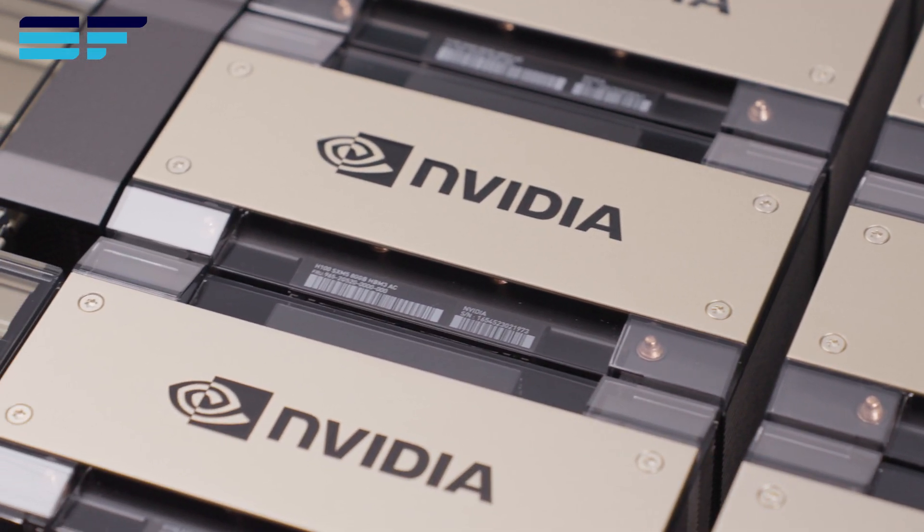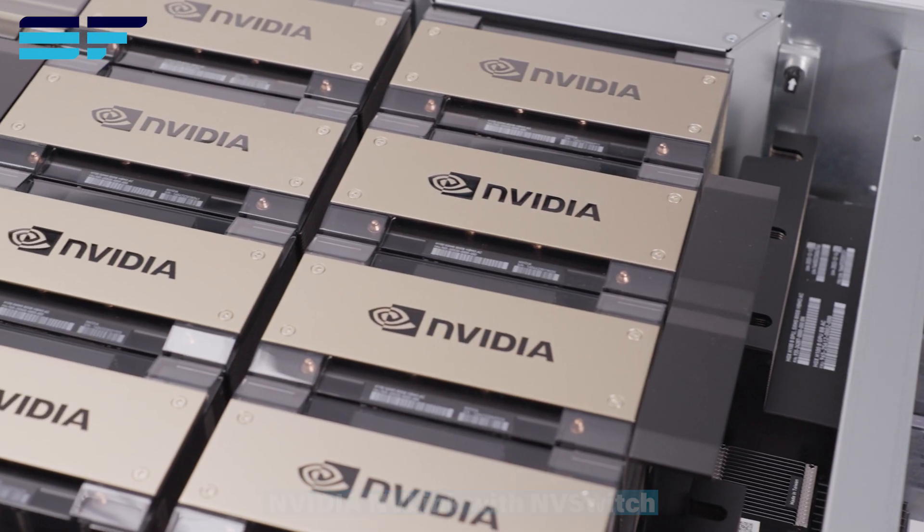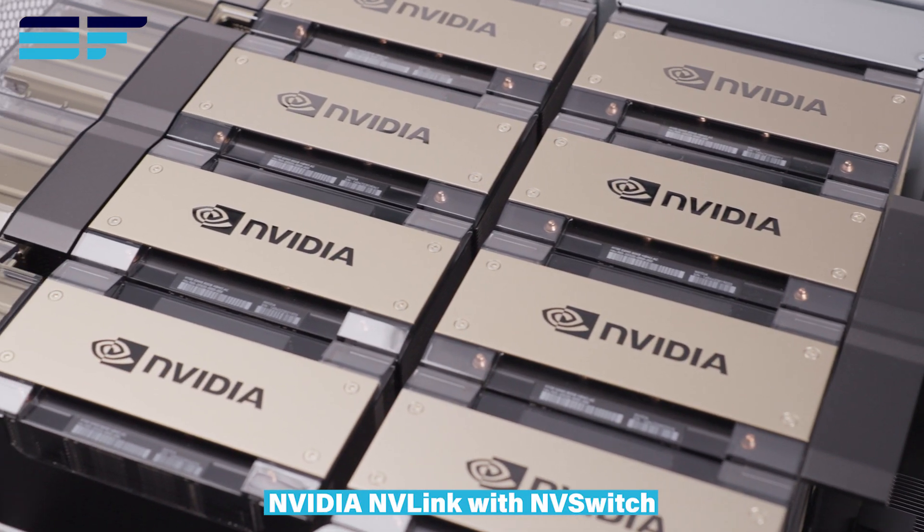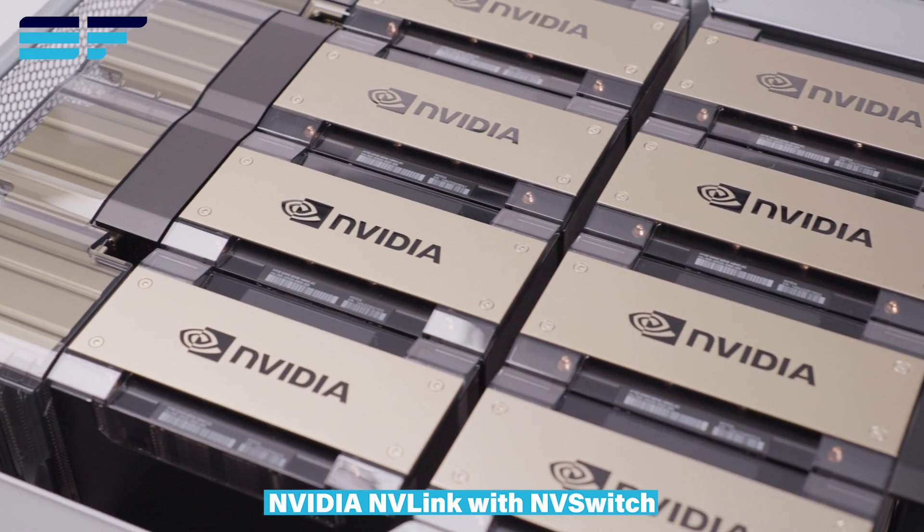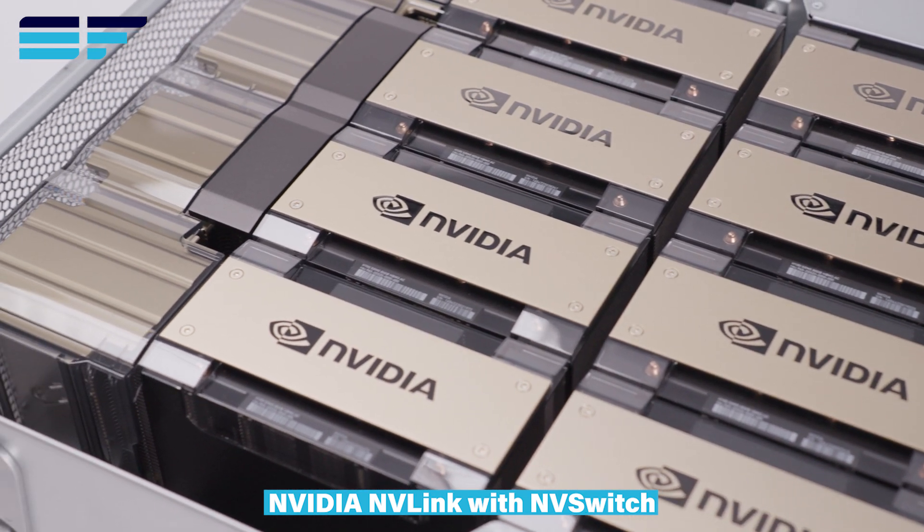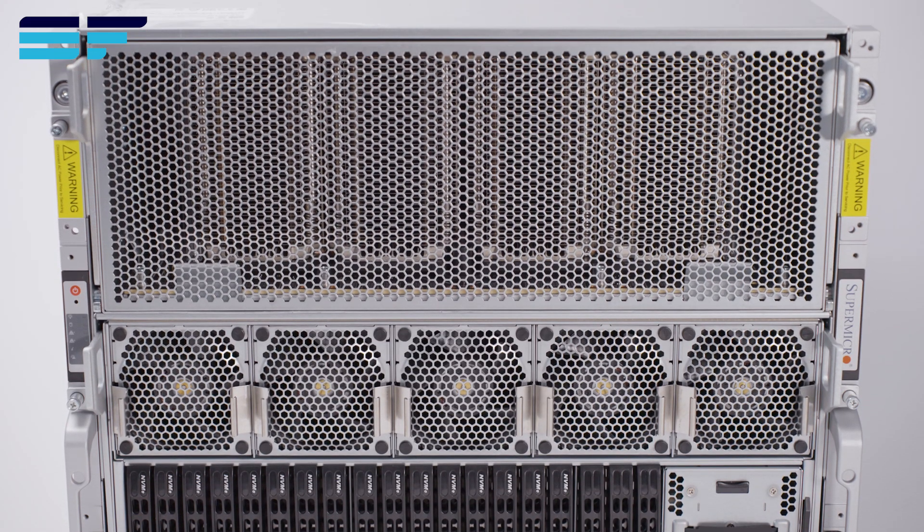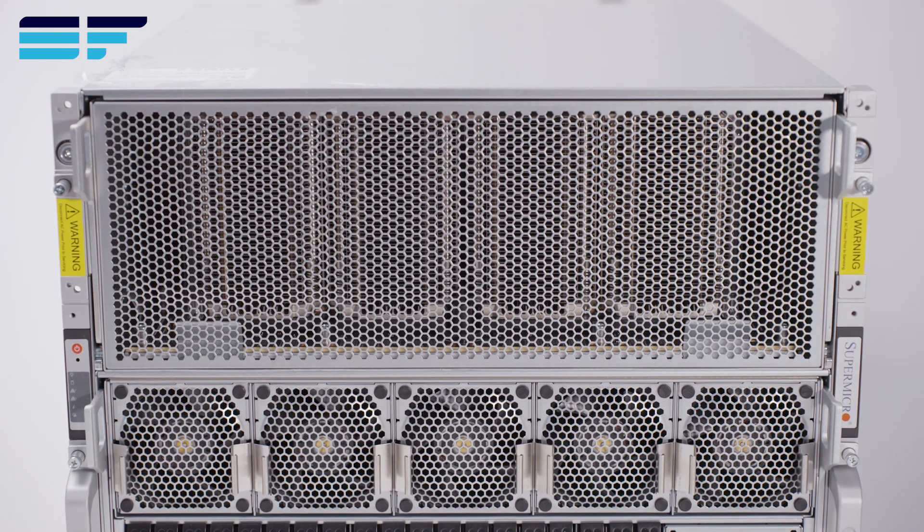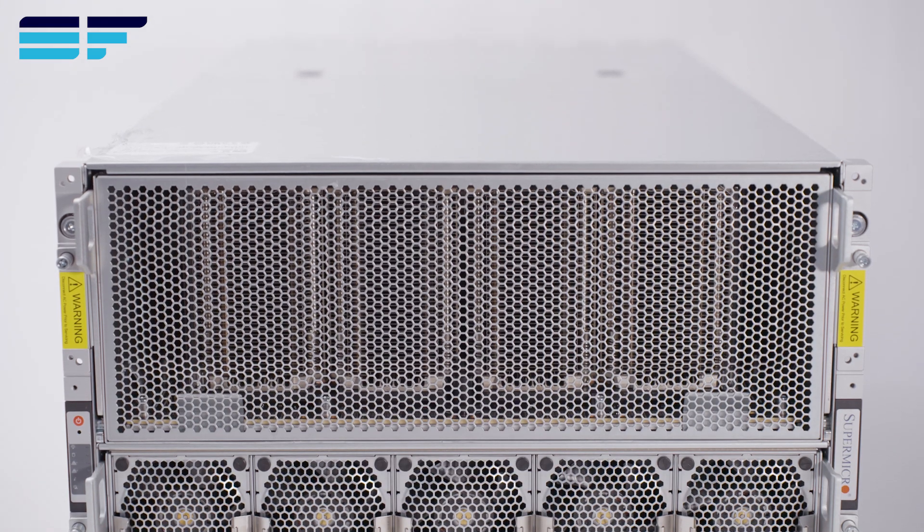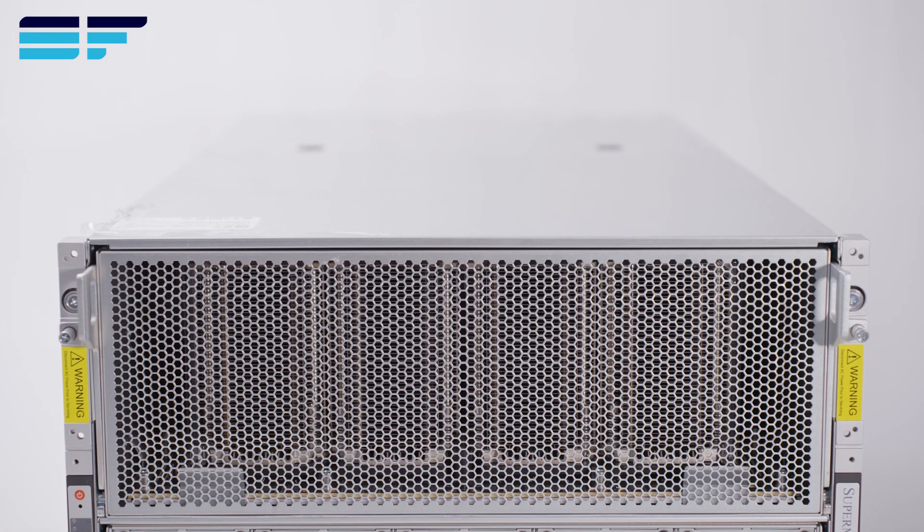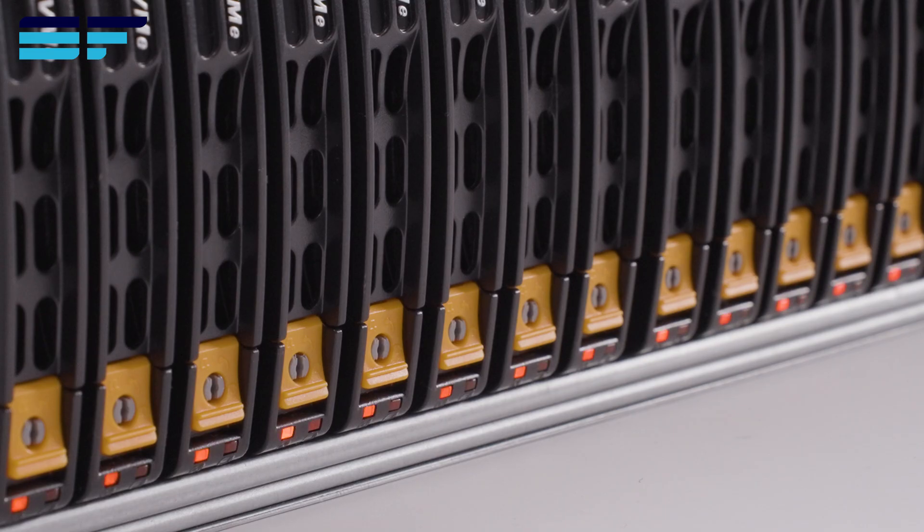Utilizing Supermicro's rack-scale deployment, this system can be built as part of a generative AI supercluster of 32 systems, totaling 256 GPUs in one scalable unit across 9 racks.